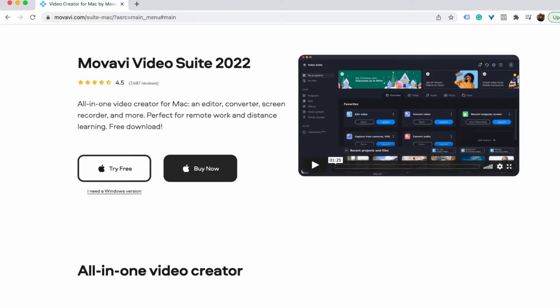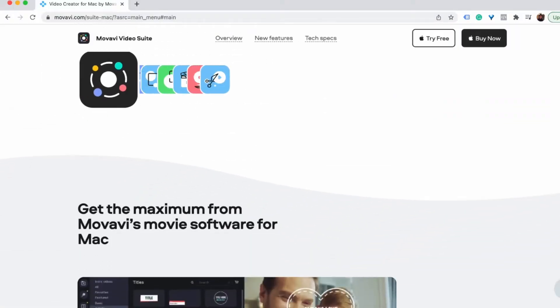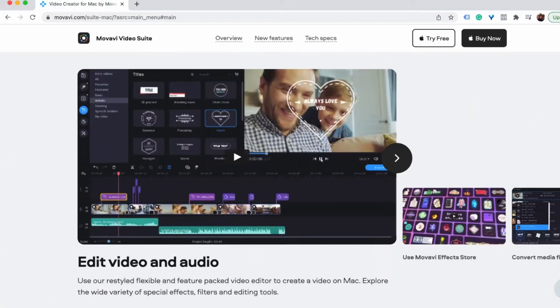This is why in today's video I'm going to be taking Movavi Video Suite 2022 for a test run and see if it fits into my workflow.